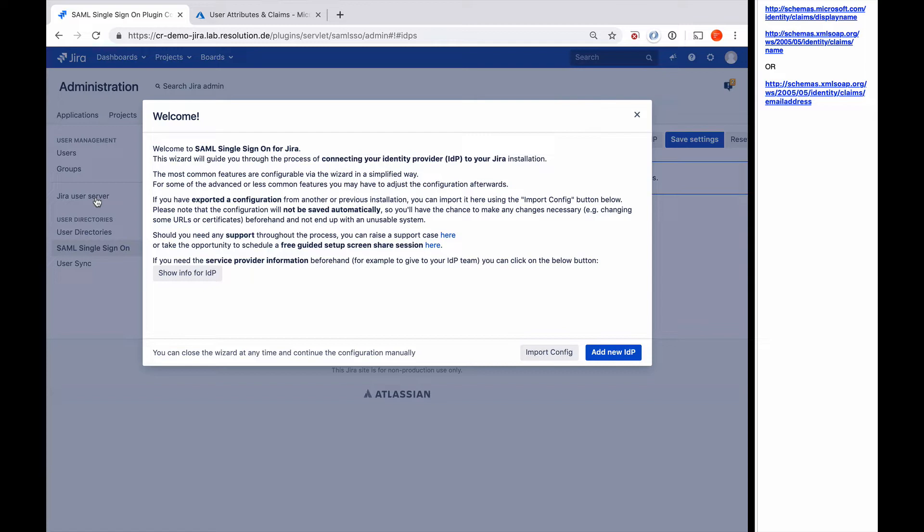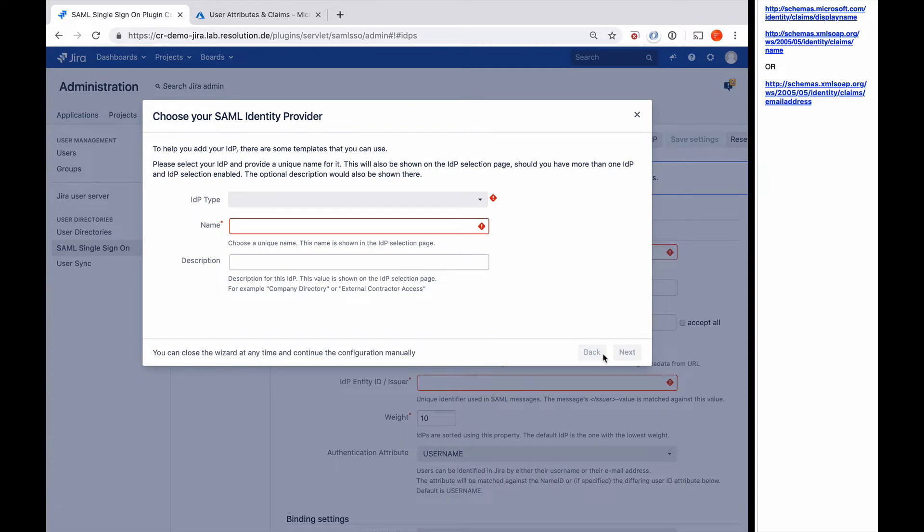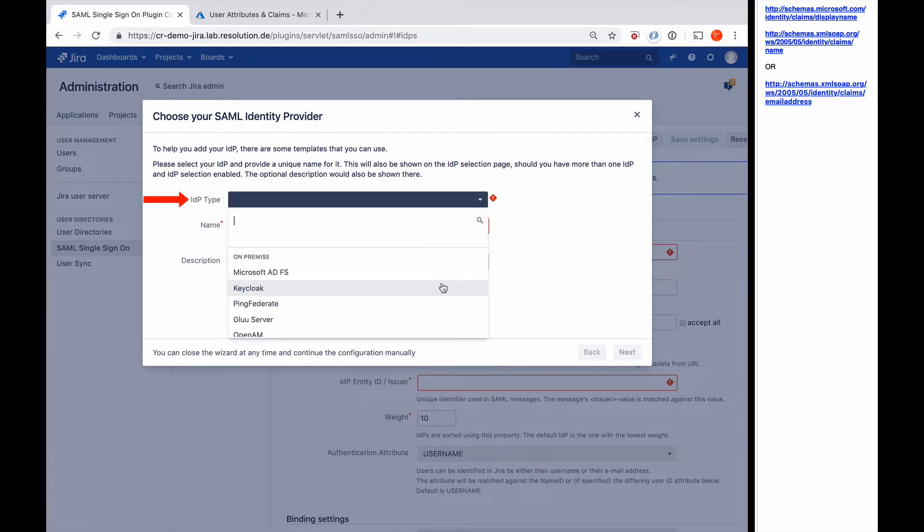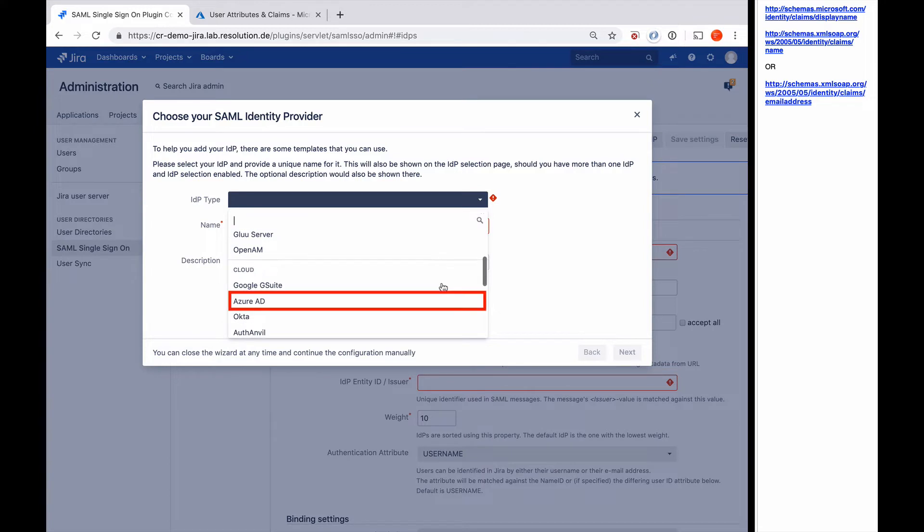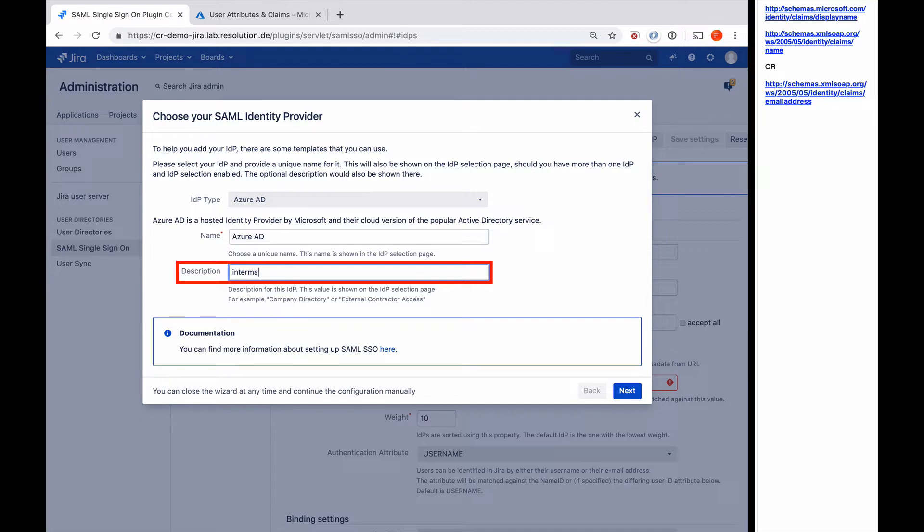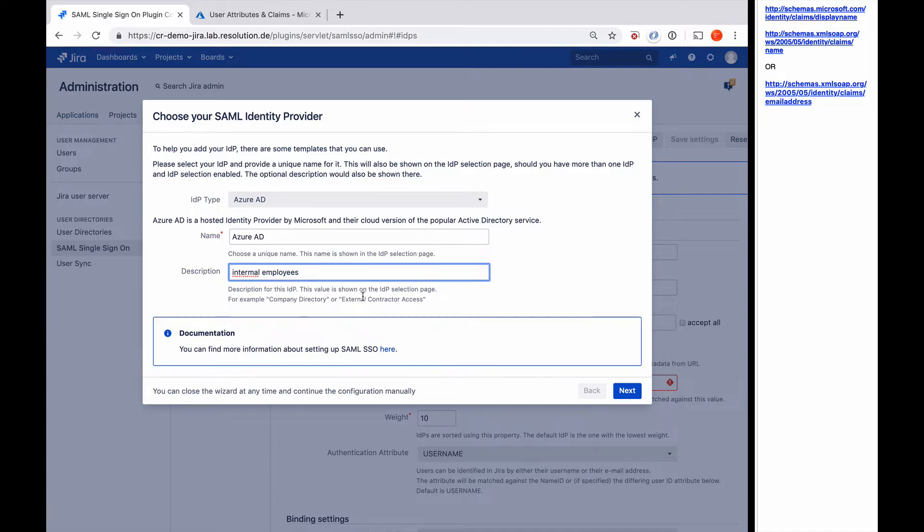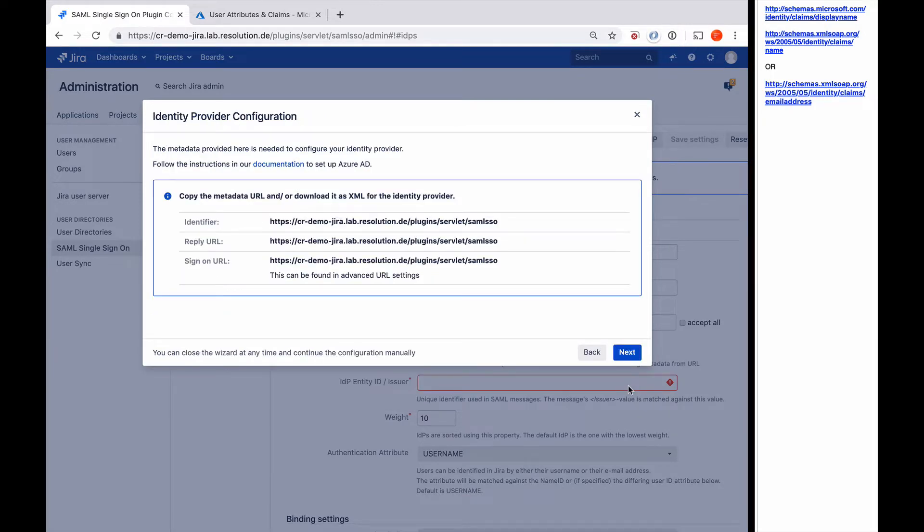When we enter our plugin for the first time, it will present us with this welcome wizard. What we want to do is add a new identity provider, so I click the Add New IDP button. Here I need to select the IDP type, that's going to be Azure AD for our case. Give it a description. On the bottom, you see there's also the link to our documentation where you find the step-by-step guides.